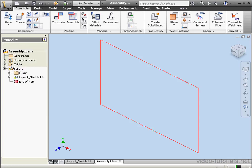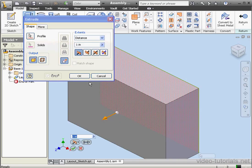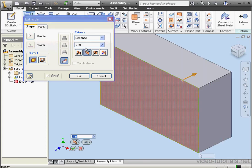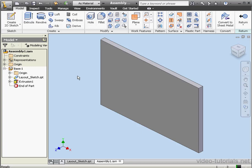Let's double-click on the base. Activate the Extrude command. Let's change the extrusion direction, as well as the depth, to an eighth of an inch. OK. And let's return to our assembly.